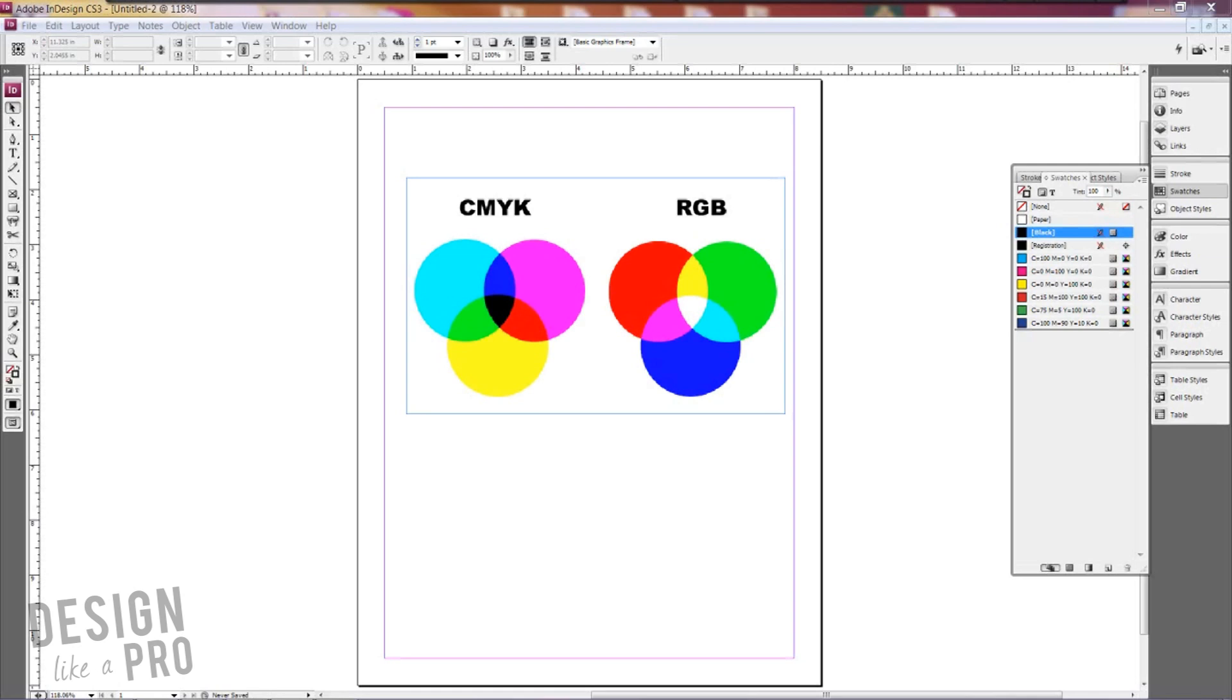But CMYK is also a duller color mix. We don't have the vibrant colors that we have with RGB because RGB is actually additive colors. If you take those three colors together and combine them equally you would get white and that's what you see here. And with CMYK if you do the same thing with your cyan, magenta, and yellow you would actually get black.